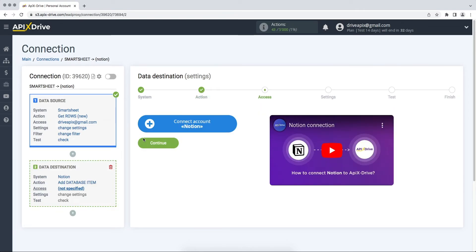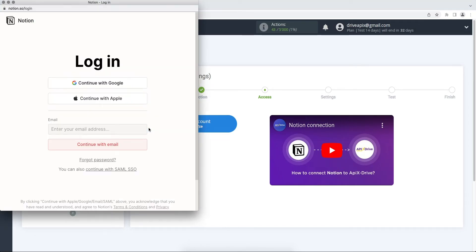At this stage, you need to connect your Notion account to the Apex Drive system. In this window, you need to specify the login and password of your Notion personal account.